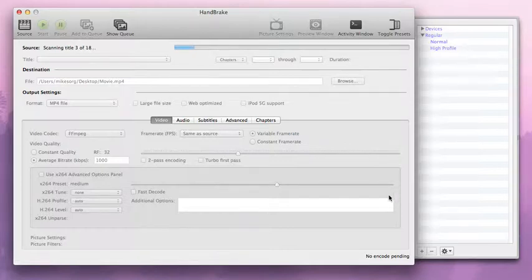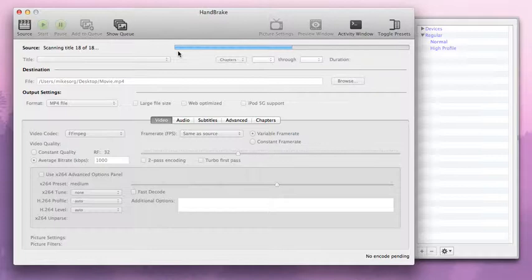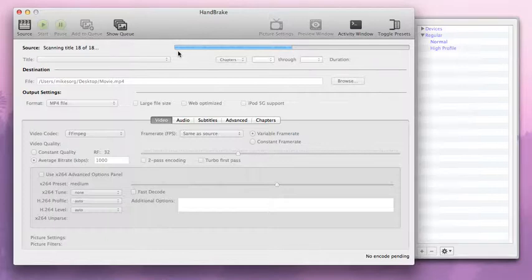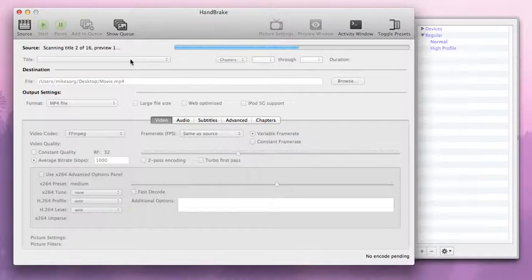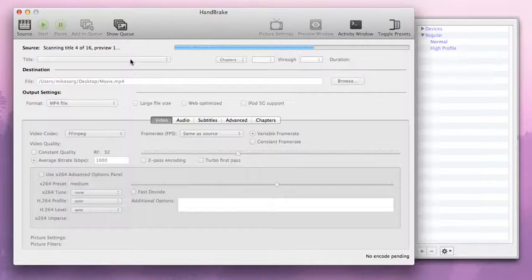It's going to scan that source. And you see it's looking at all the titles, all the chapters to let you know what is on that disc. Now, be wary here, and we'll see this when it's finished scanning, you're going to get under title here a lot of options sometimes. Sometimes you'll see one option. Sometimes if it's a disc with a lot of special features, maybe it's a little more than just a movie.